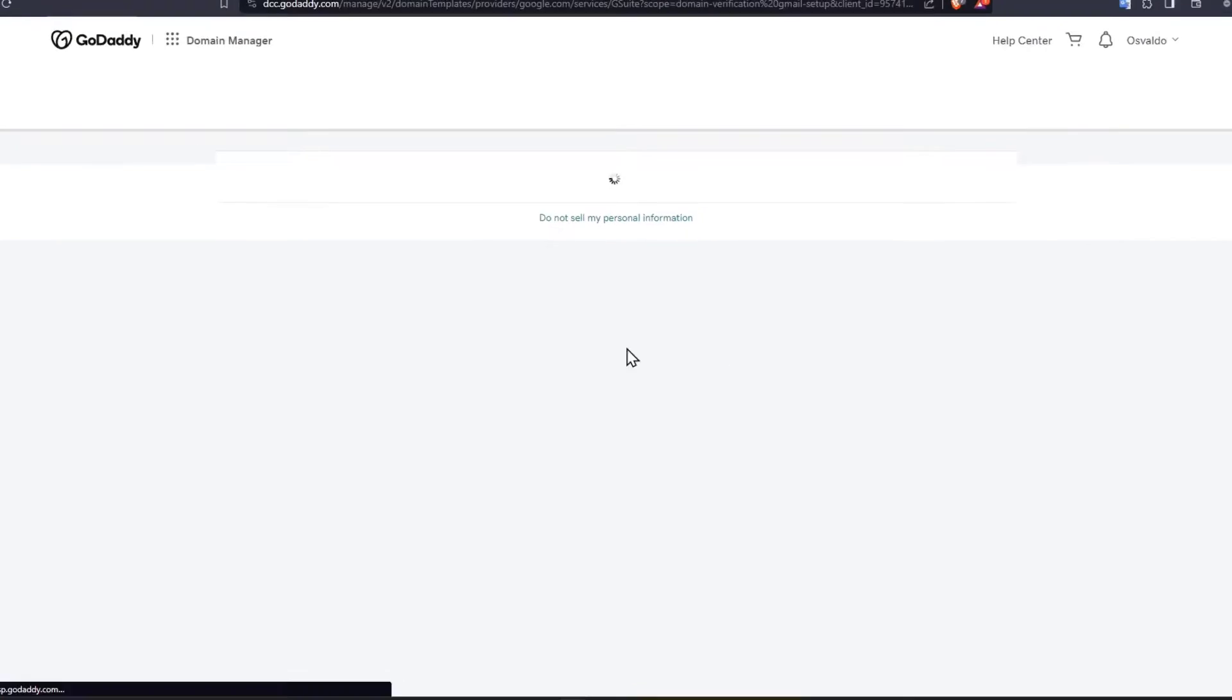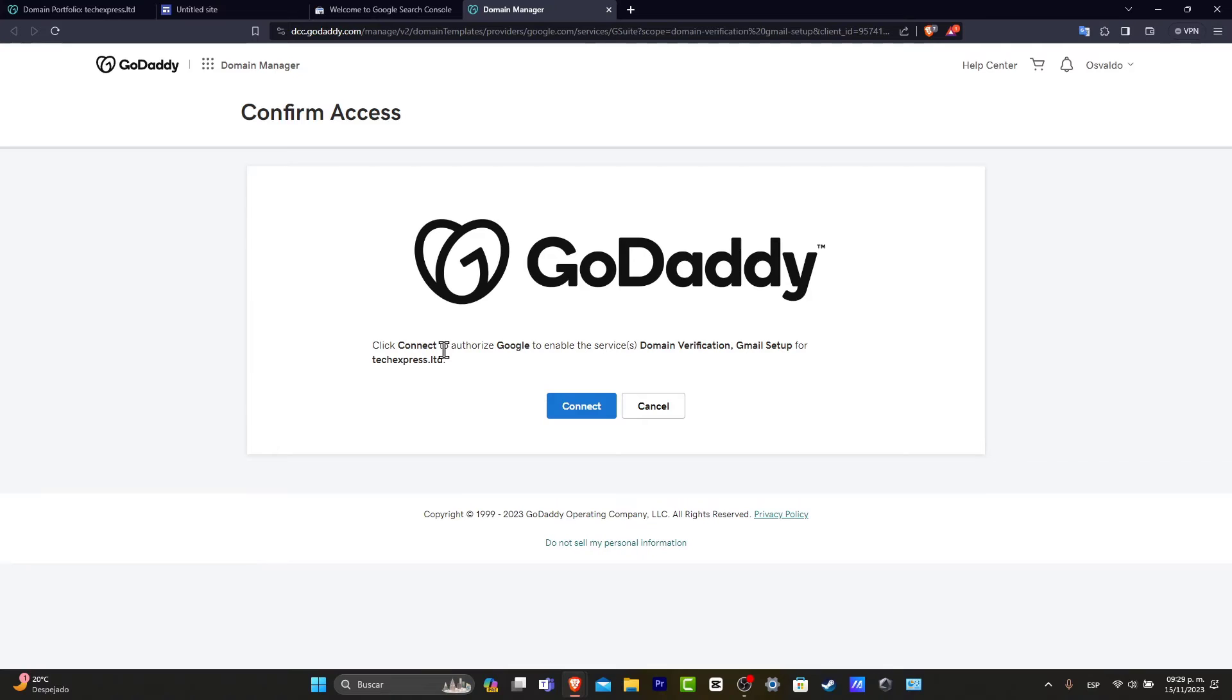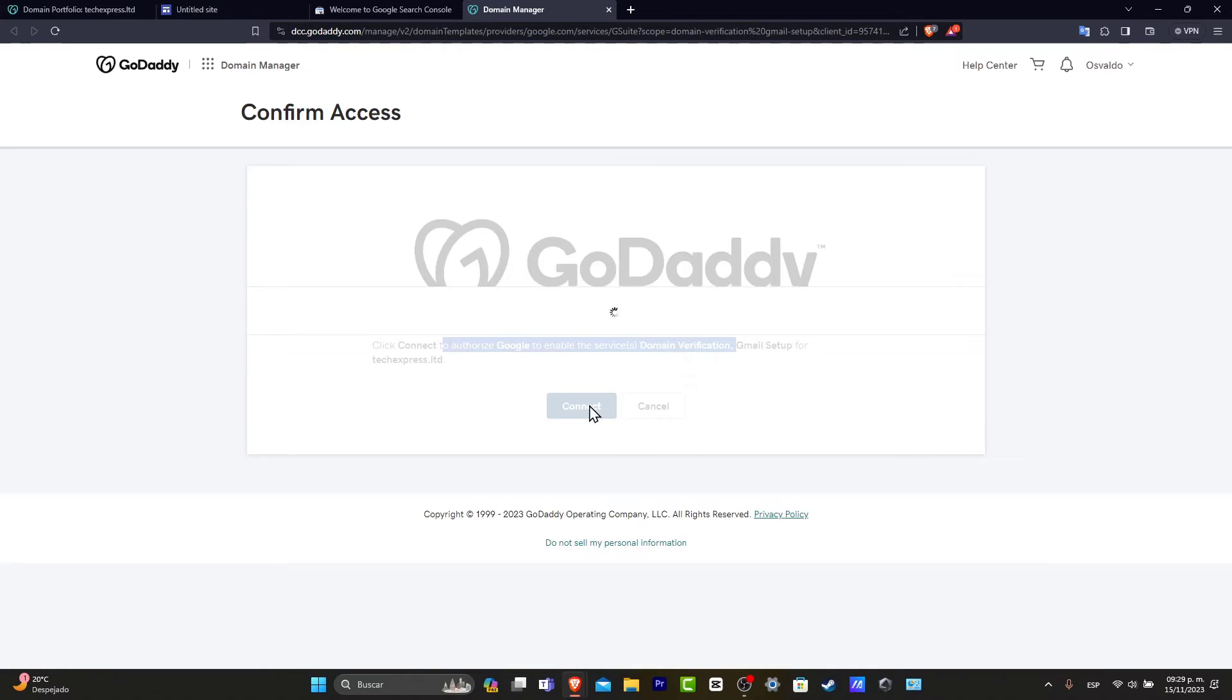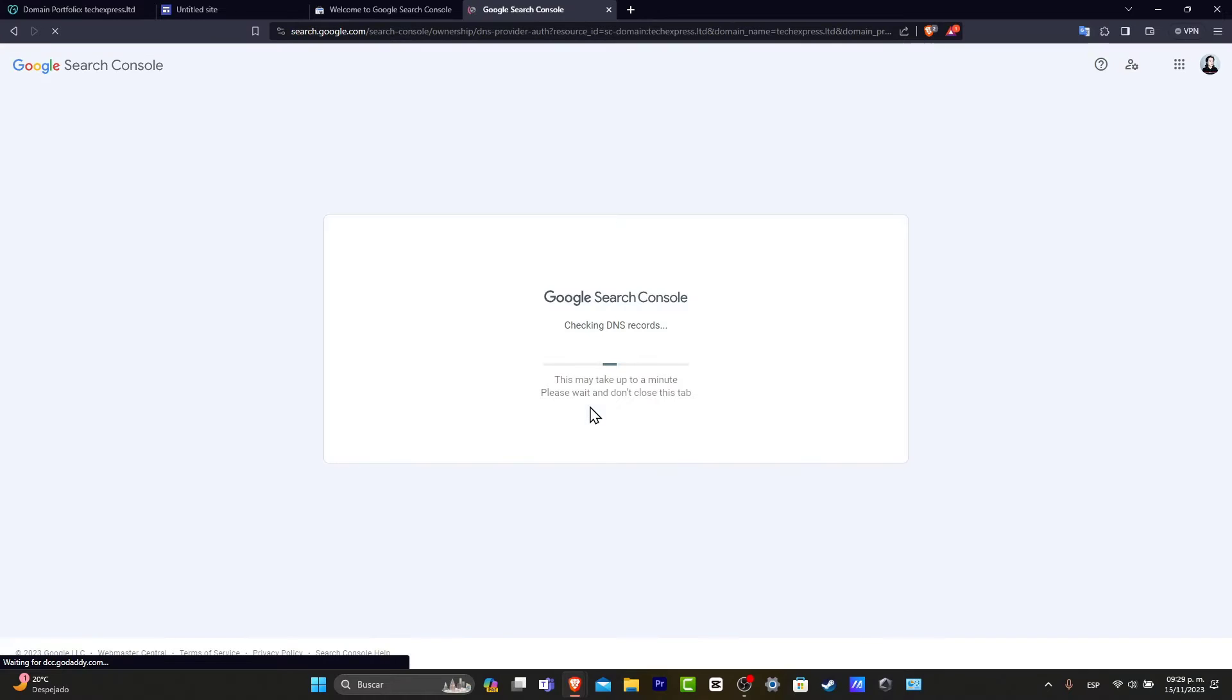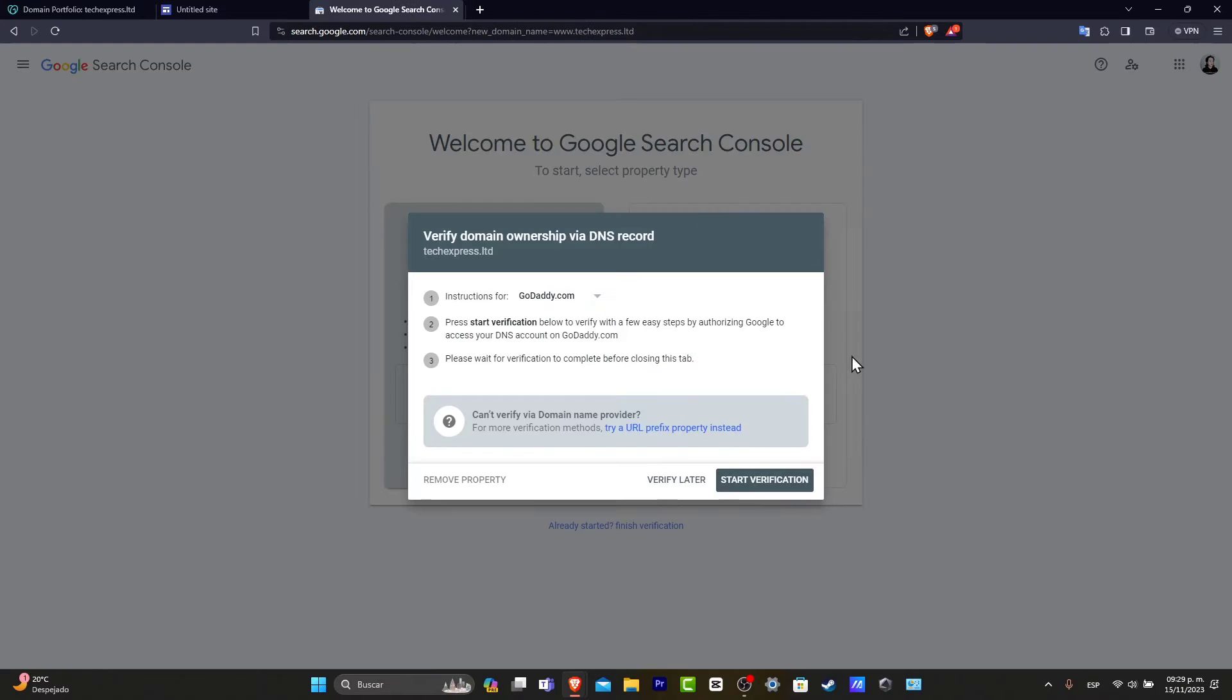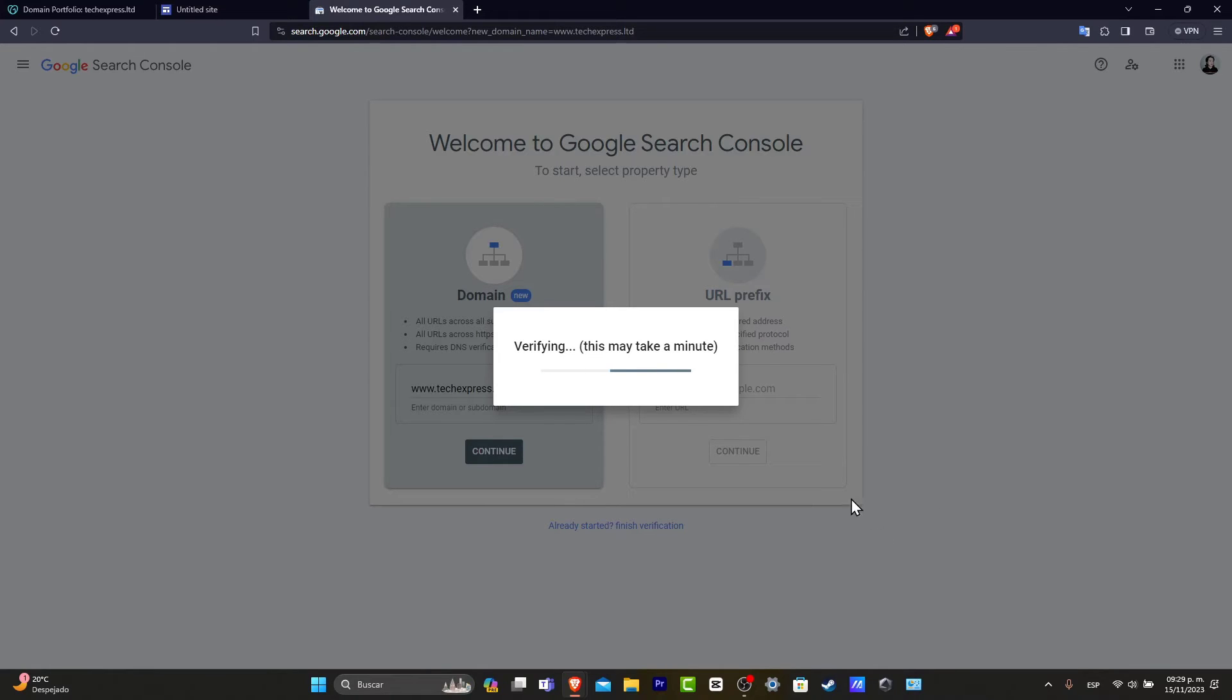So lastly, what I want to do is make sure that this one actually sends this directly into GoDaddy. So let's go here into connect from the GoDaddy to authorize Google to enable this service. So I'm going to hit connect. This one should be really easy.